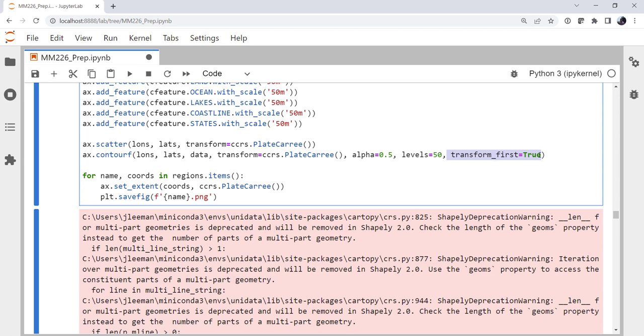So this one simple keyword argument can cut your mapping time down dramatically and the improvements just grow as we're doing more and more regions. For example, if I wanted to do 100 regions, say some sort of county by county map, I could do it much more quickly this way. I hope that you found this useful and it speeds up your Cartopy mapmaking. I'll see you on next week's MetPy Monday.